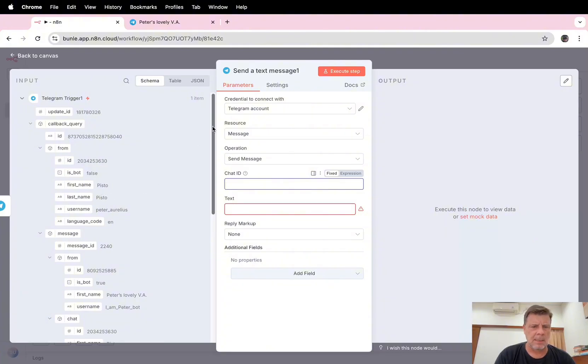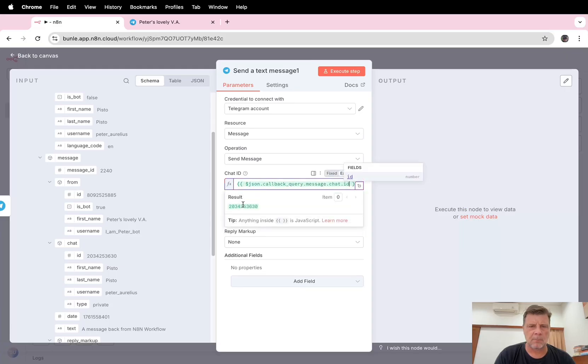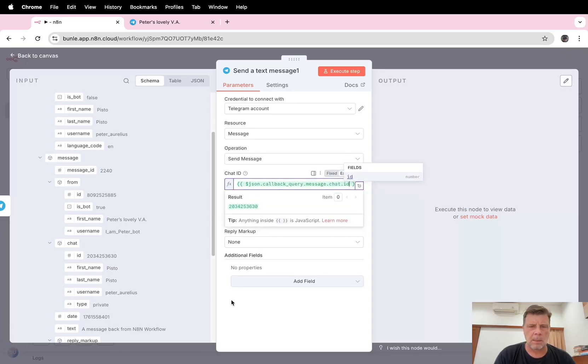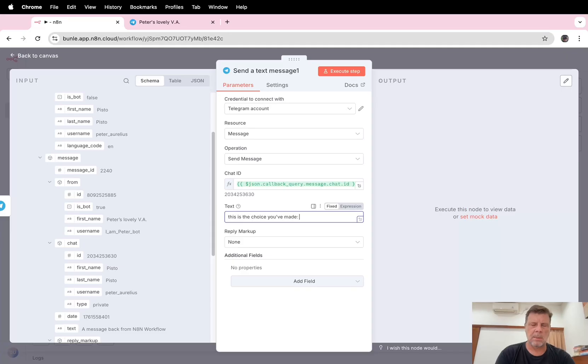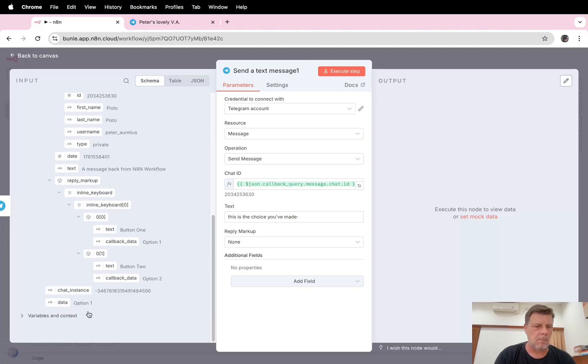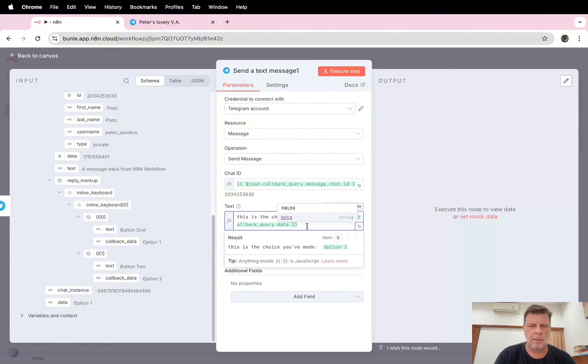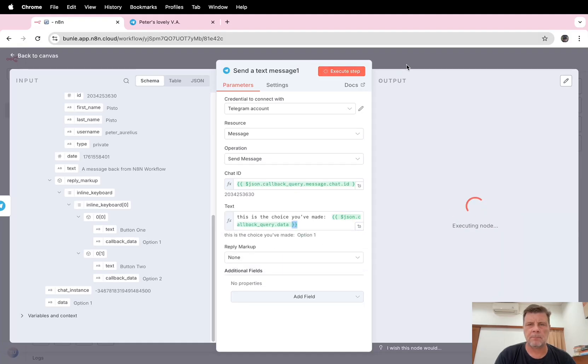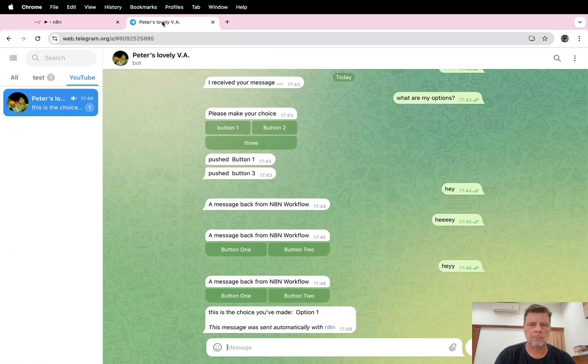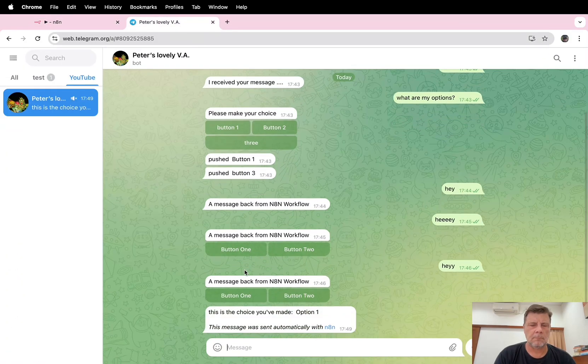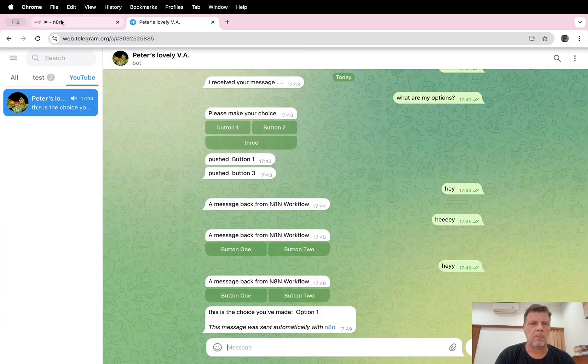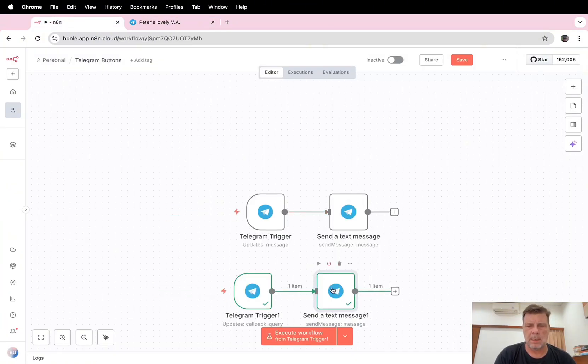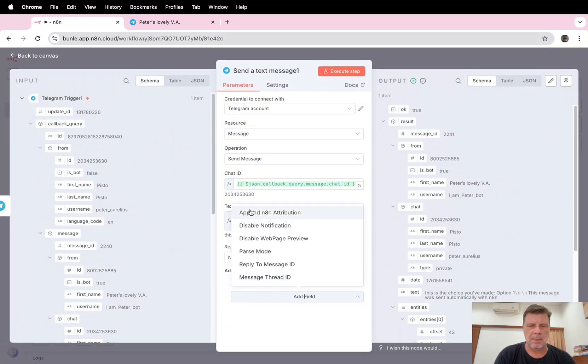The chat ID is this one. And what we're going to... This is the choice you've made. And here we're going to put the data. Okay, and if we execute this tab, this is the choice you've made, option one. Okay, looks like I'm going to change this because I don't like it.